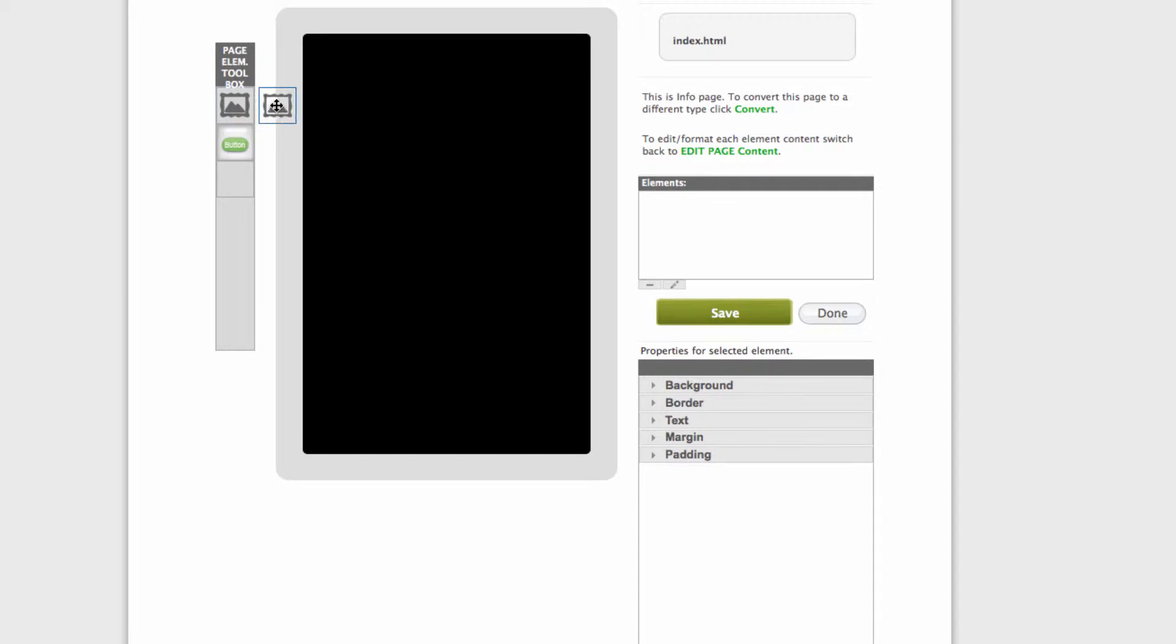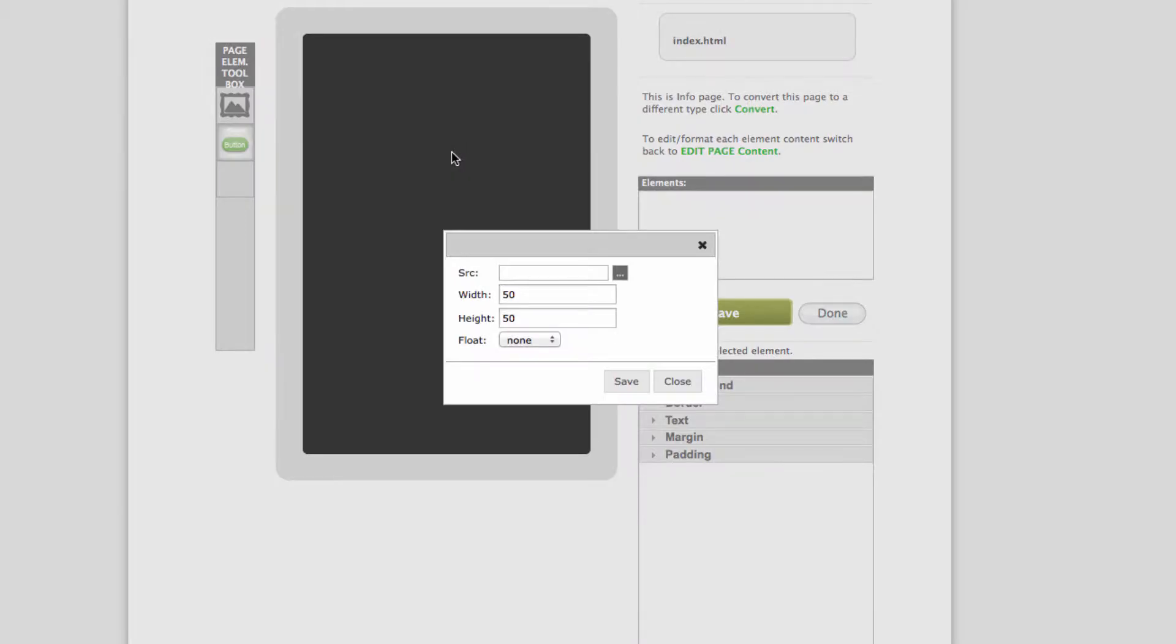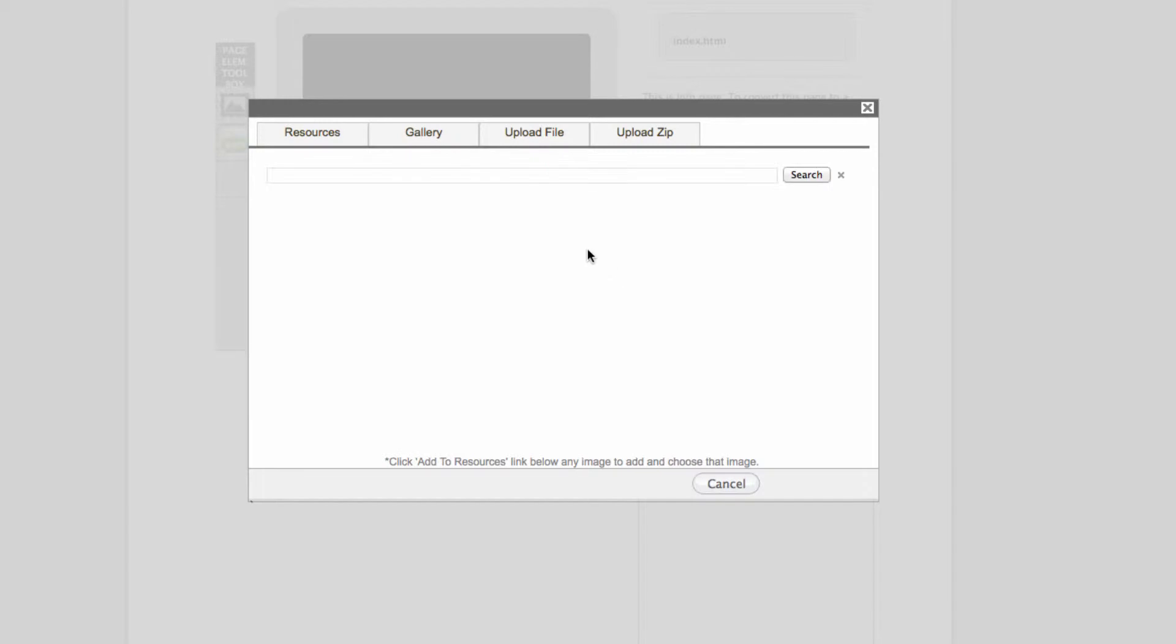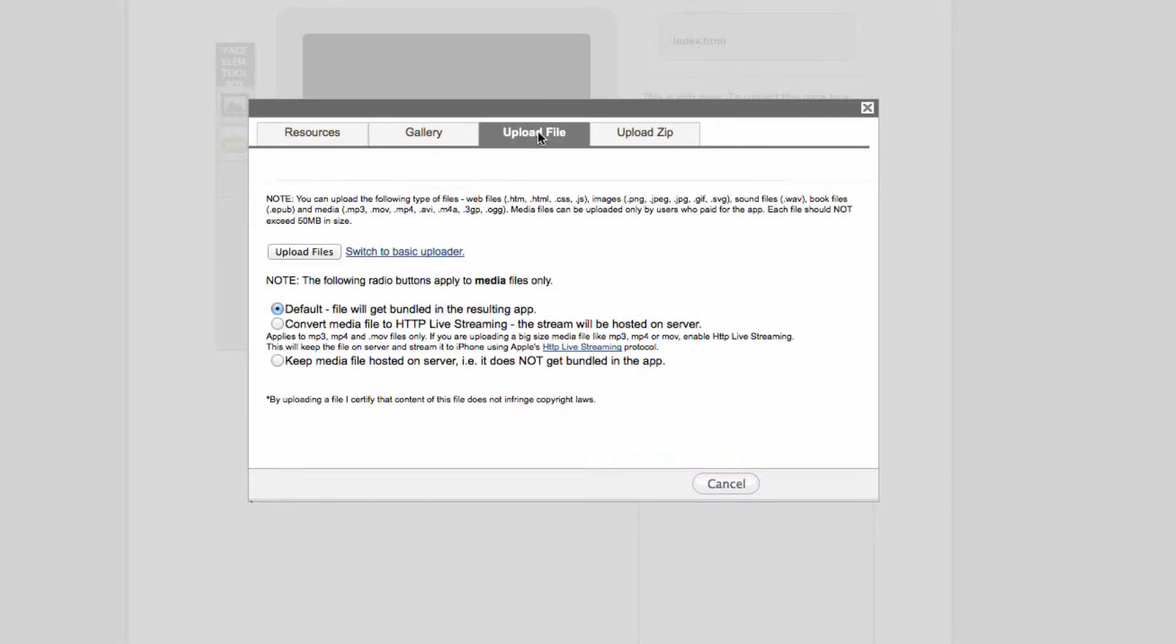And dragging to the screen. Now we need to upload the background, so let's just go ahead and click those three dots, upload file.